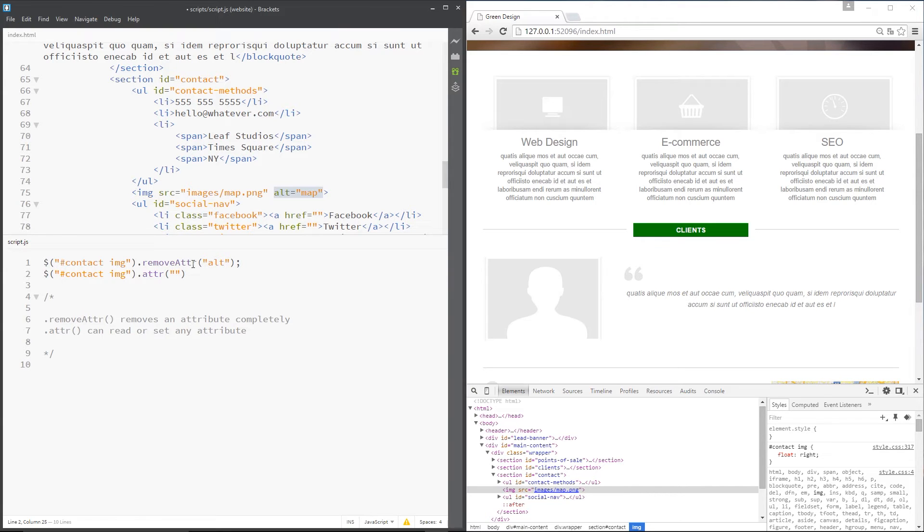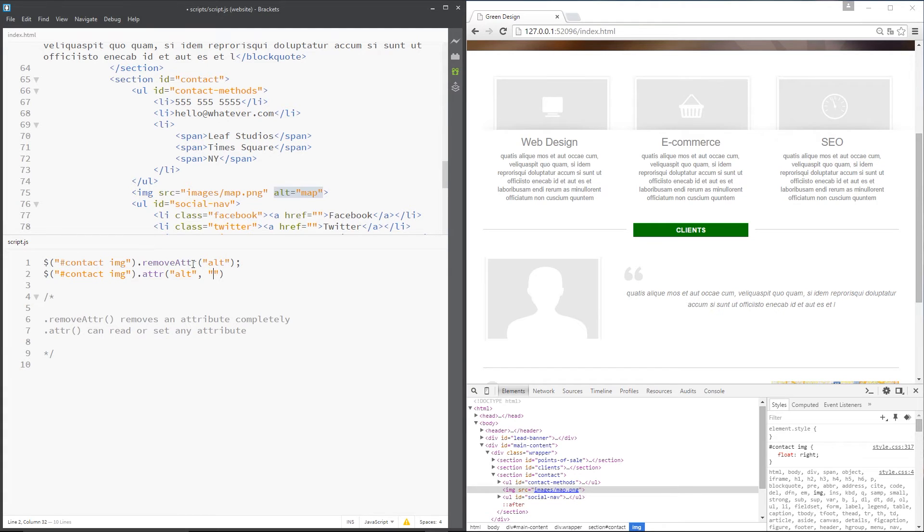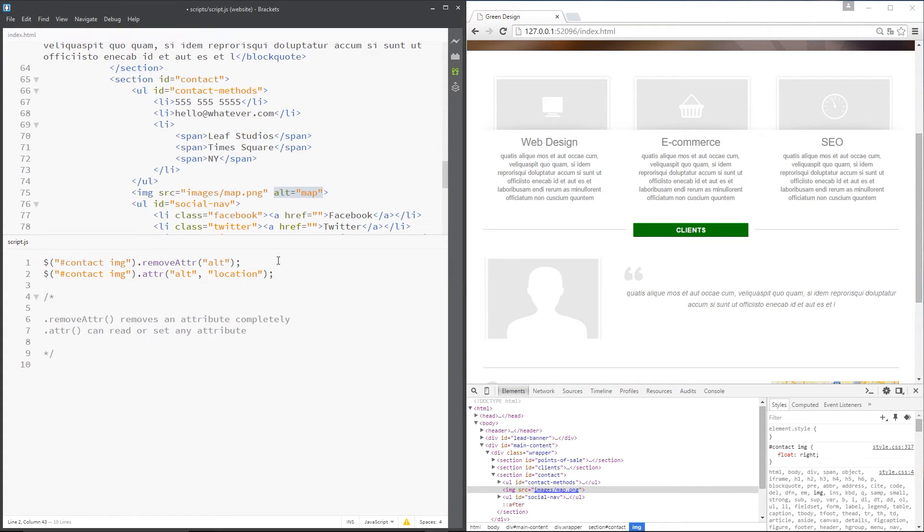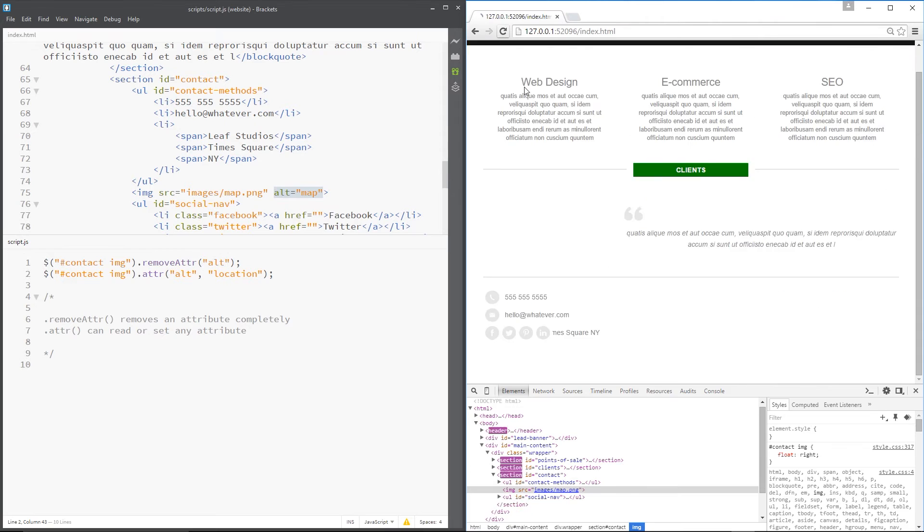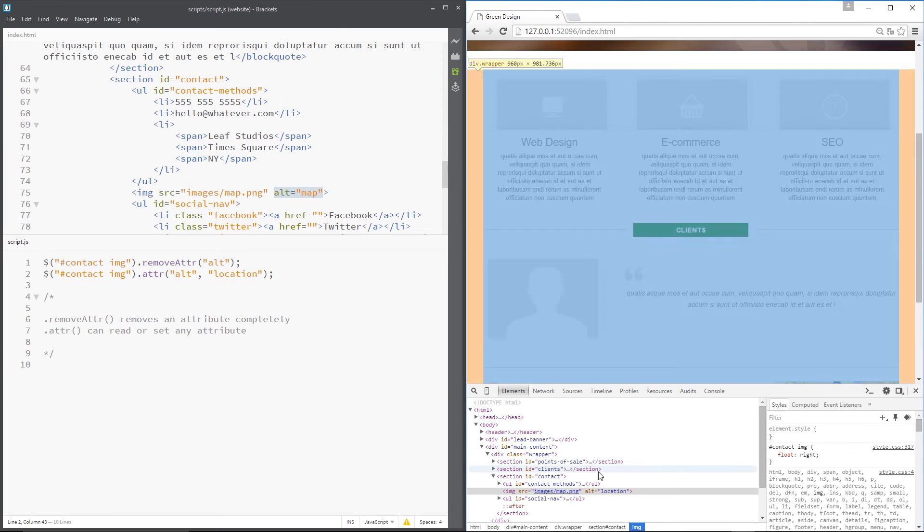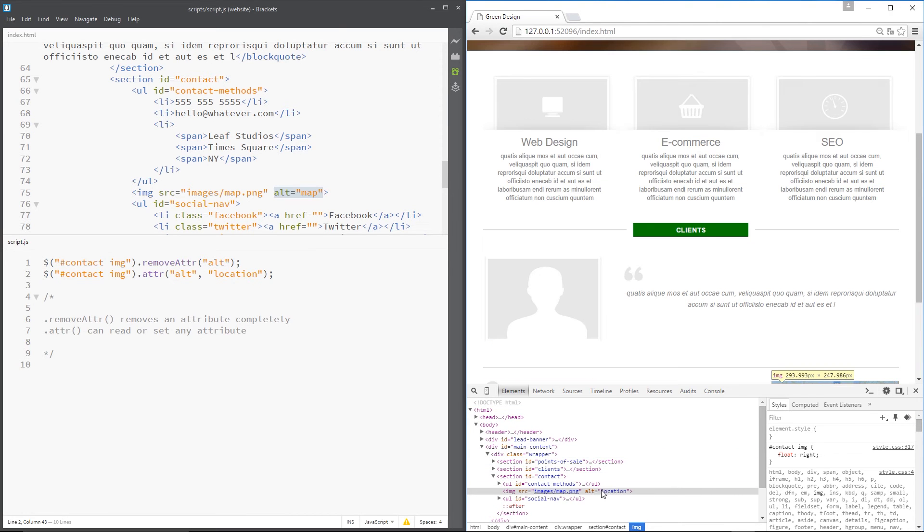The first value is the attribute you want to supply a value to and the attribute name is alt. The second value is the value itself and I want to say this is going to be location. So we're changing it essentially from map to location. So let's save this again, refresh over here and now you can see alt equals location. Pretty awesome.